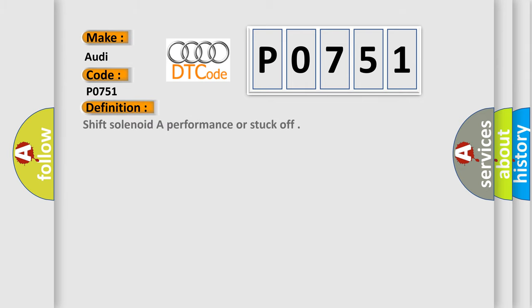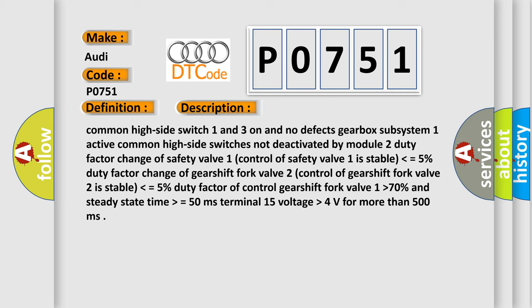The basic definition is Shift solenoid A performance or stuck off. And now this is a short description of this DTC code.